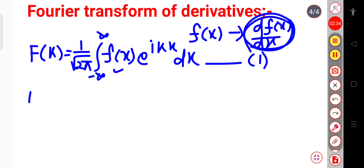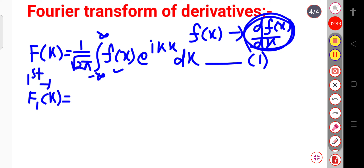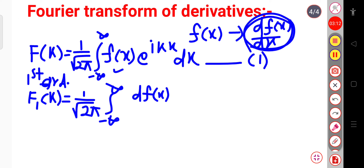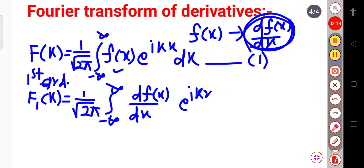So let me write: the Fourier transform of the first derivative is F1(k), which will be equal to 1 over √(2π), integration over minus infinite to plus infinite, in place of f(x) we write df(x)/dx, into exponential iota·kx, into dx. Suppose this is equation 2. Now we will solve this equation 2.